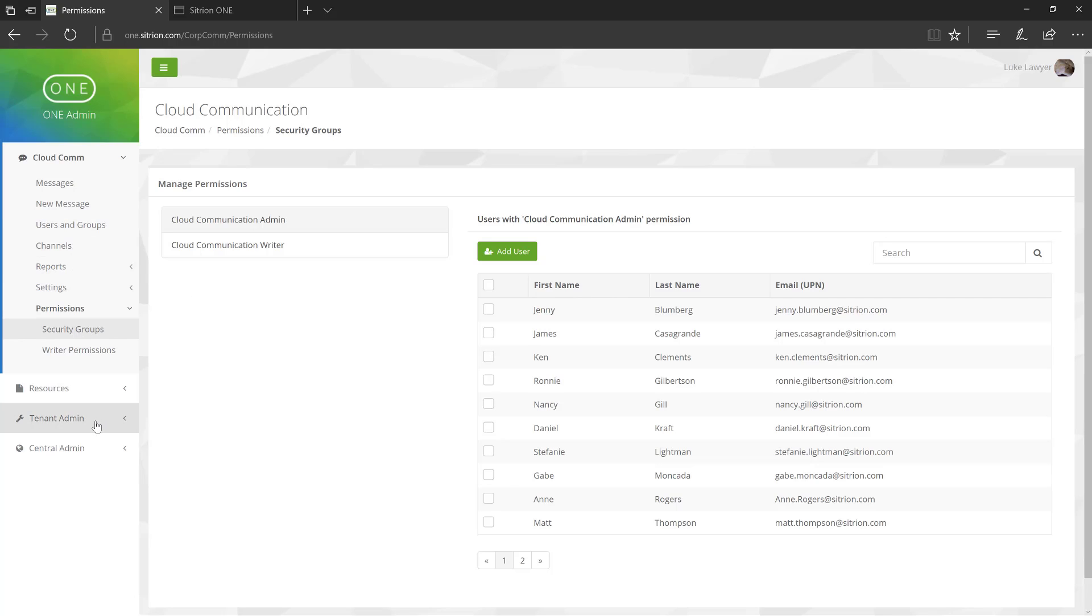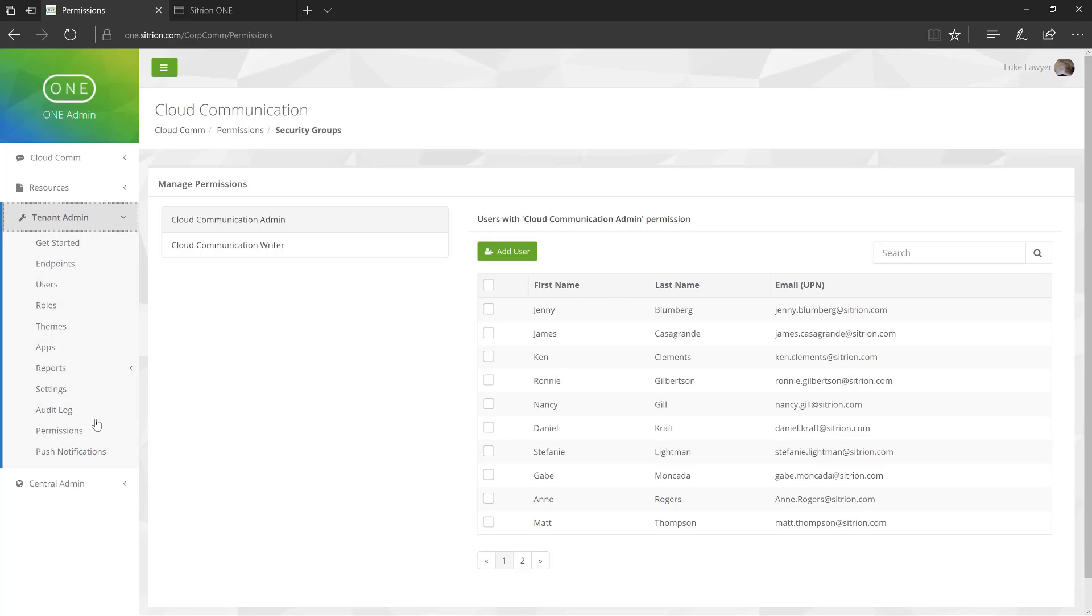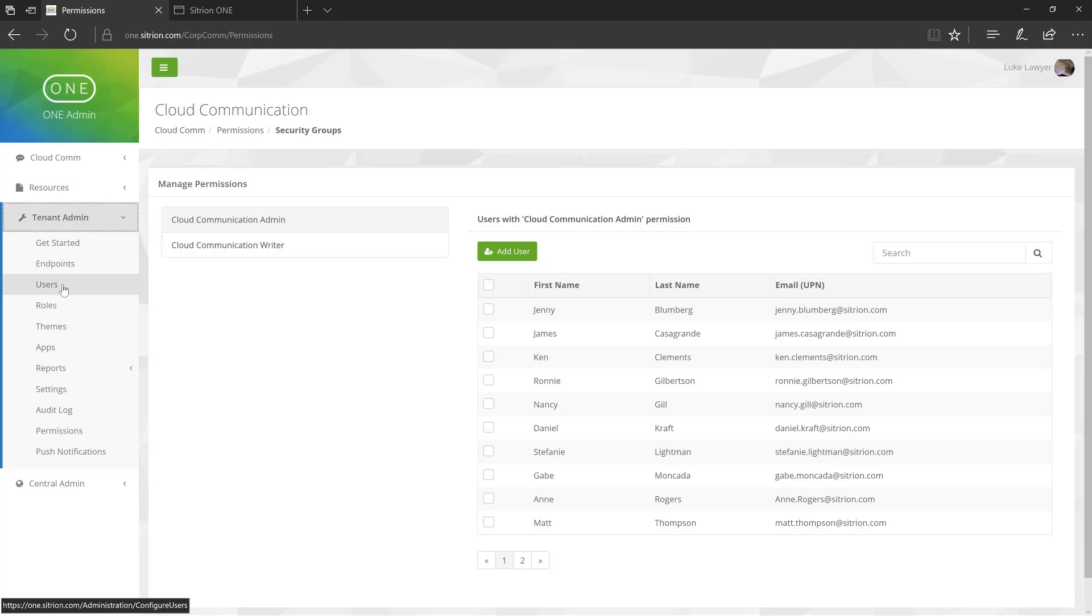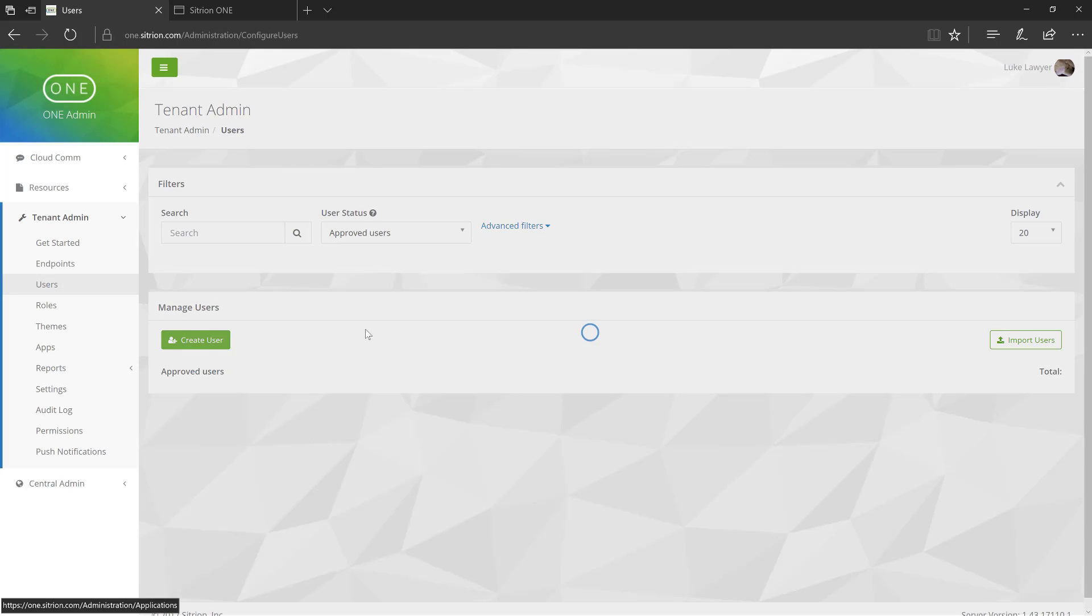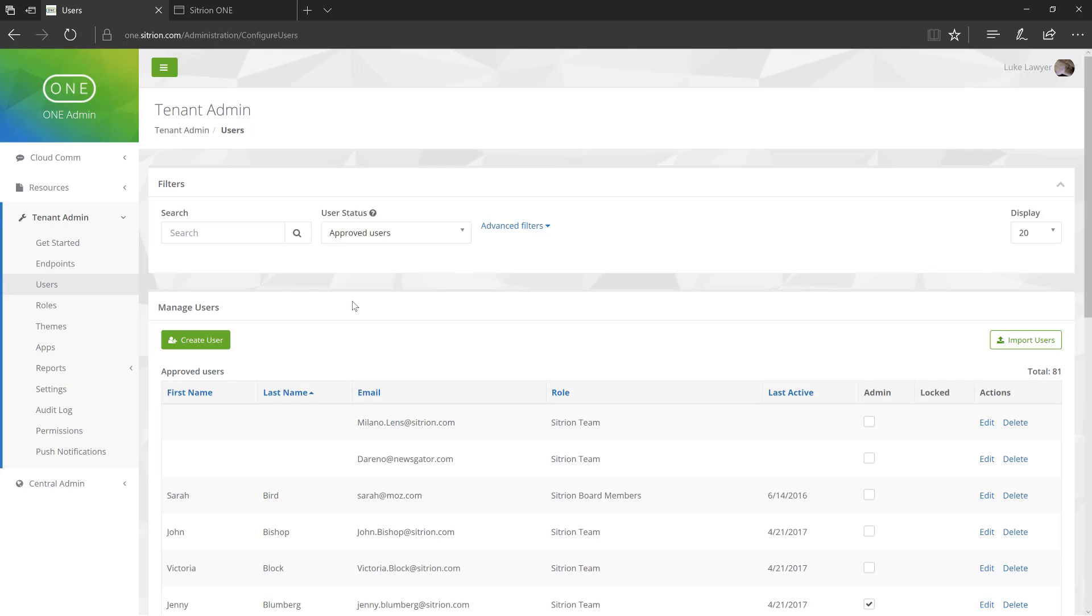Finally, let's discuss the tenant admin permission. A tenant administrator has all the access of a Cloud Admin, in addition to full control of the Citrion tenant. Specific to CloudComms, tenant admins may create Persona accounts, enable push notifications, and search.